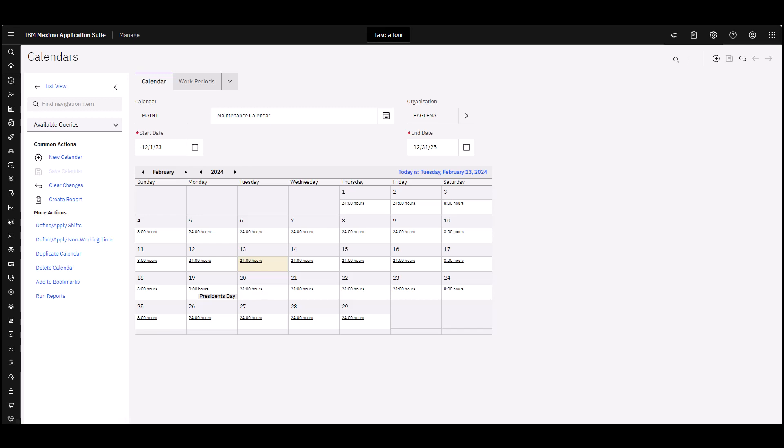In our example here, we see the start date and the end date of our calendar. We can also see that we've applied shifts because we see the available hours for the different days of the week. We can also see that we have our holidays defined because we see the President's Day holiday here.